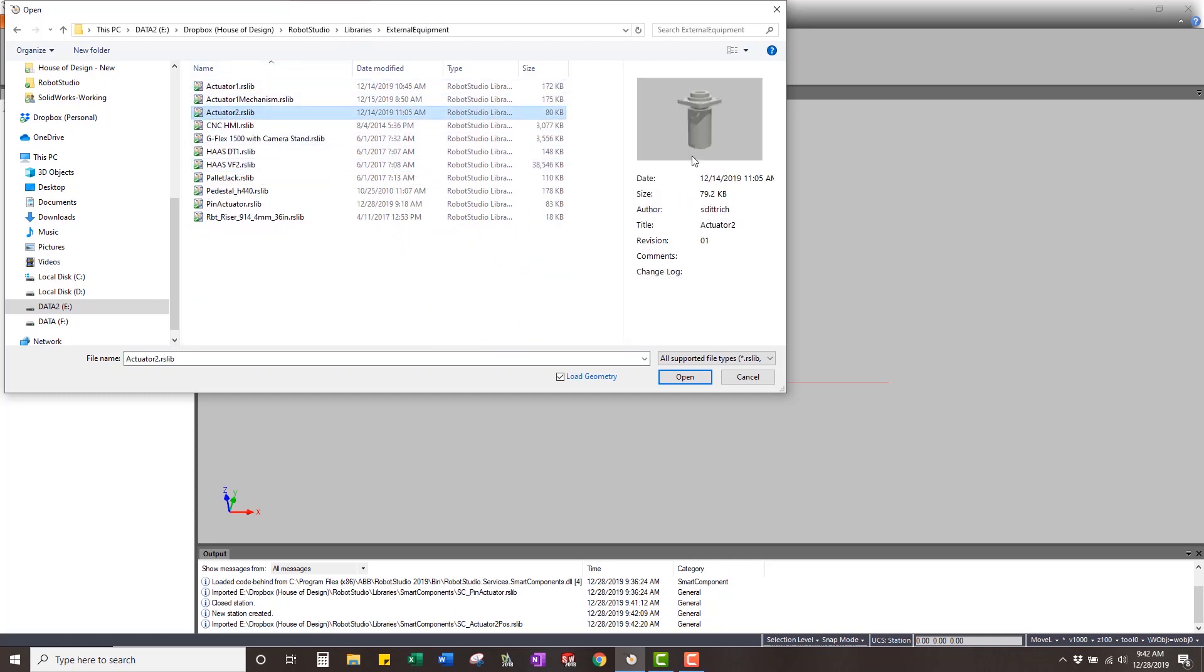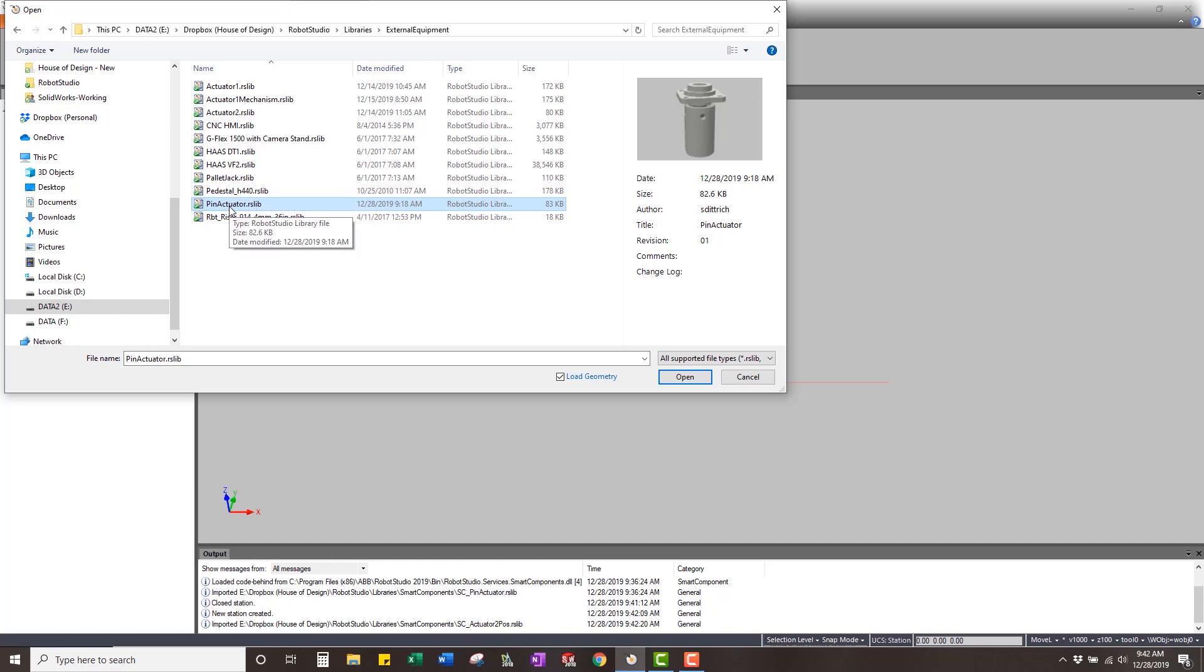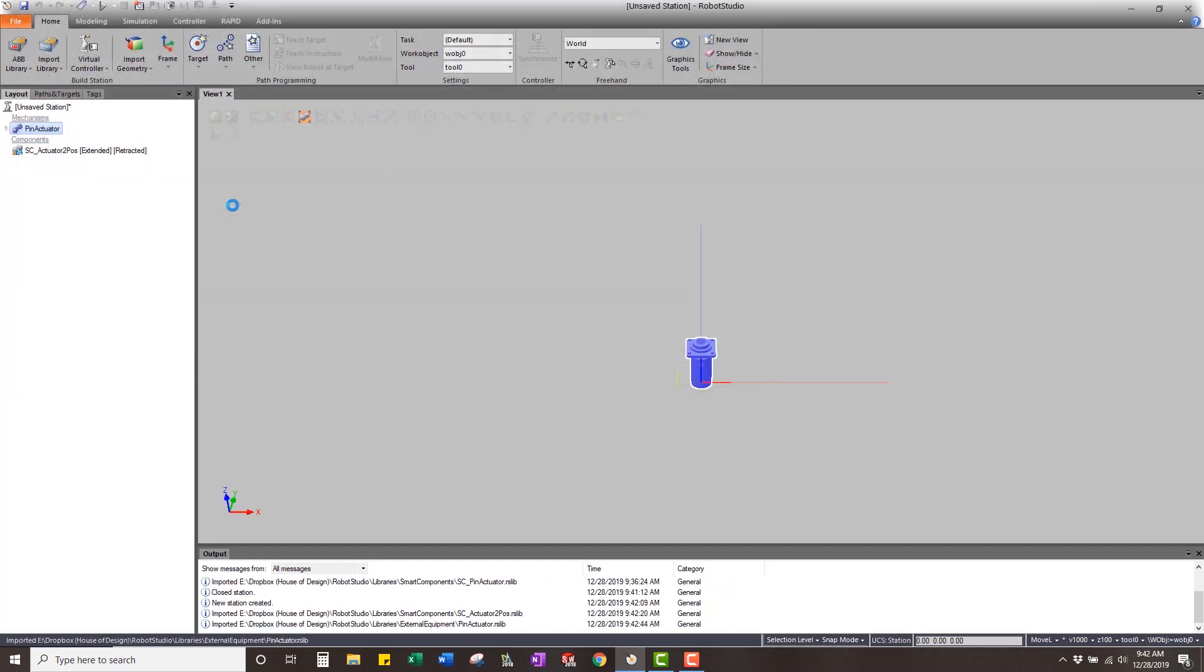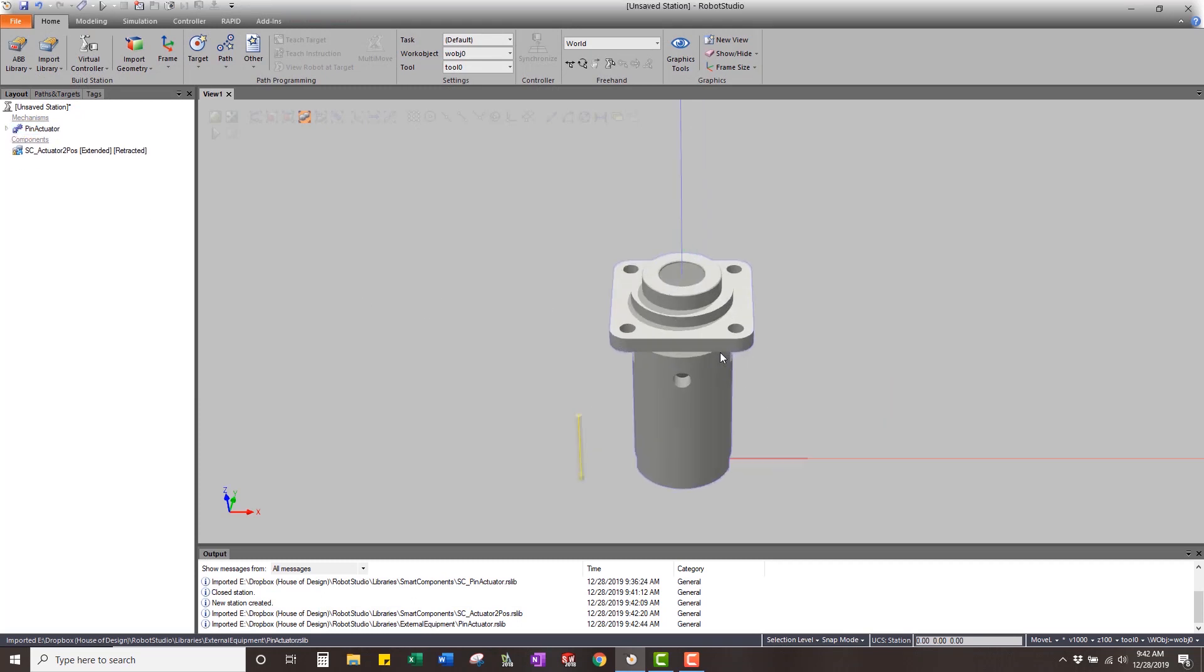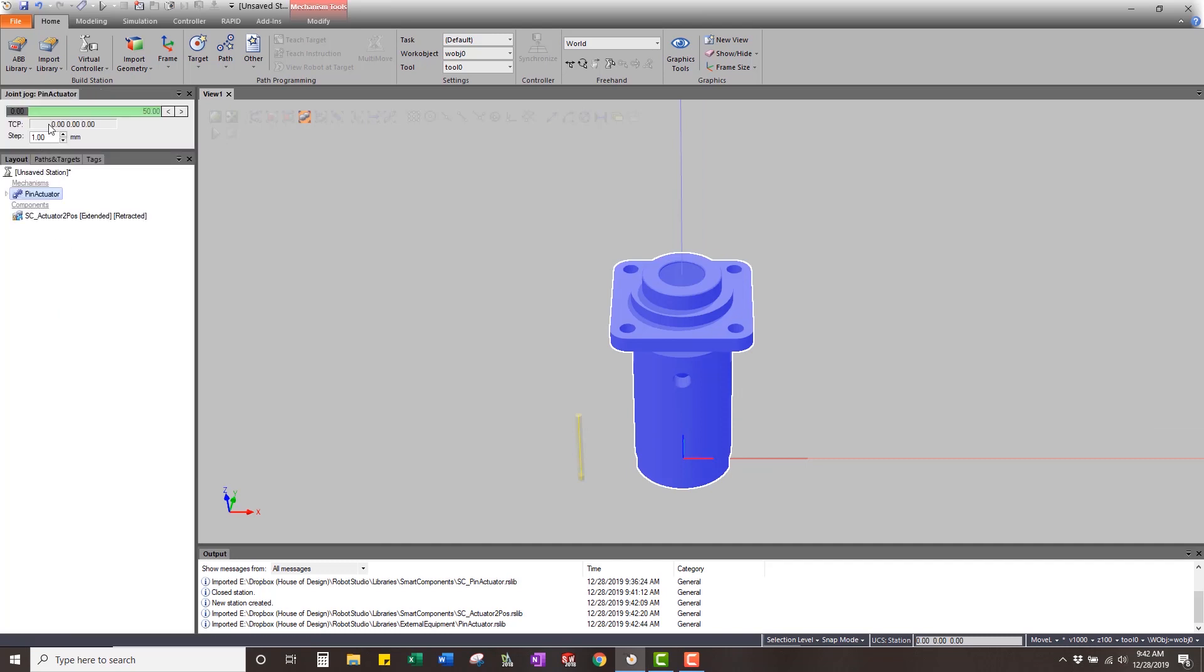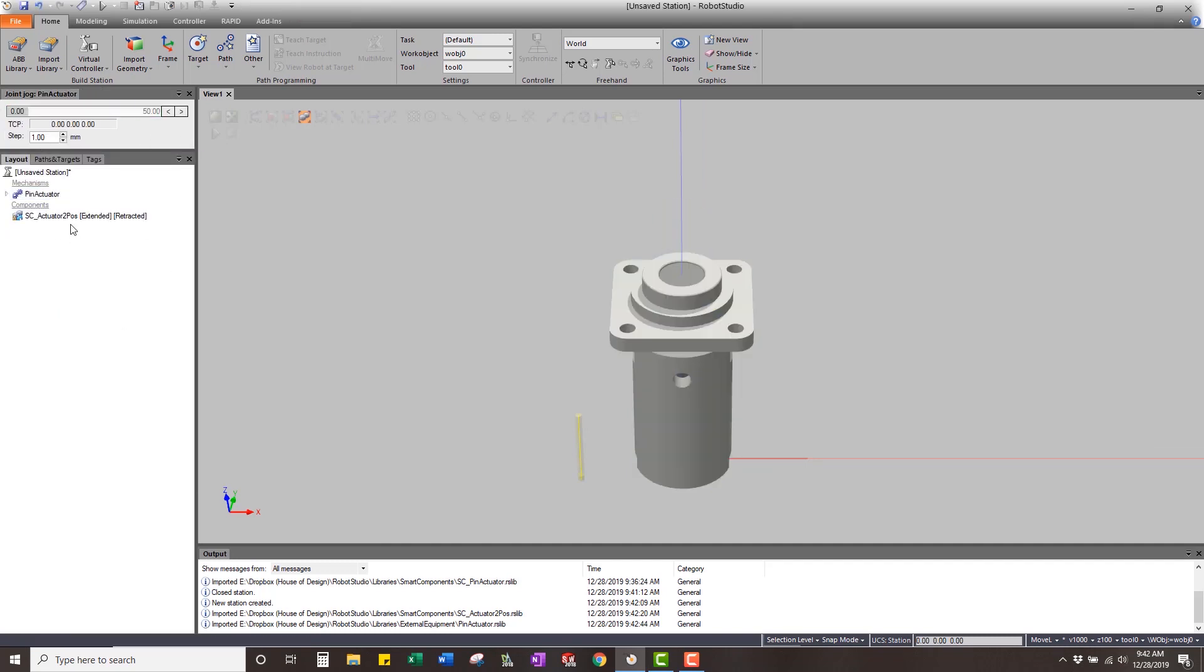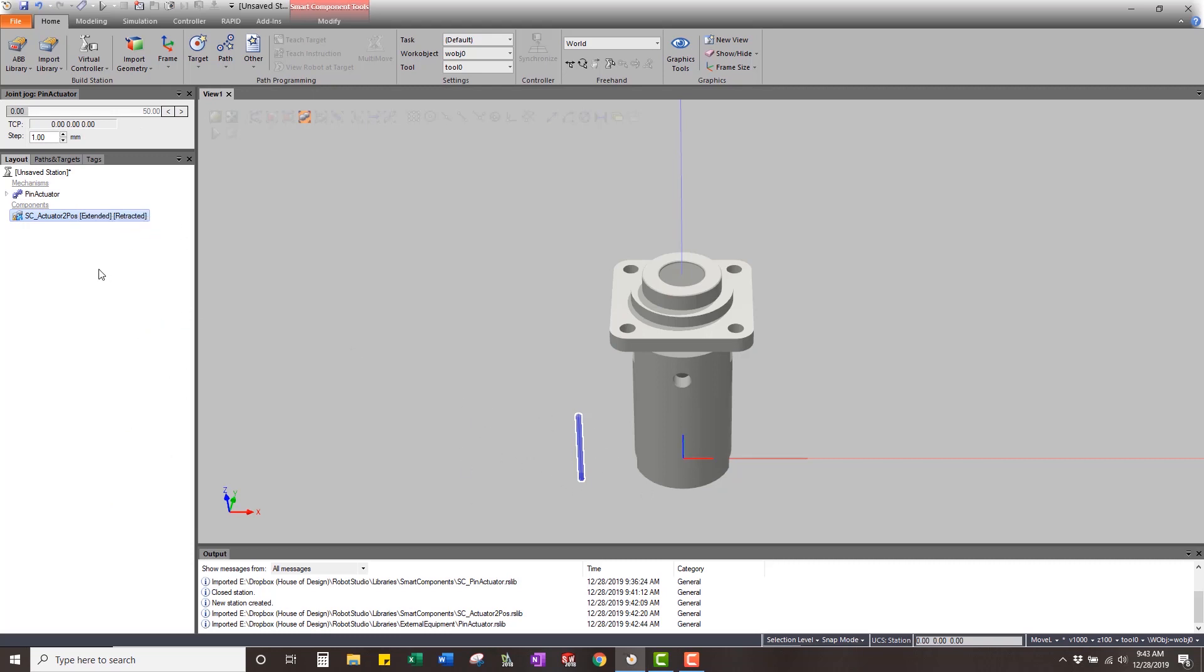We're going to use this pin actuator. I'm actually going to use this one here. This is the actual mechanism. So now we have this pin actuator, which is a mechanism that just has a pin that goes up and down in it. We have this smart component. We can see the limit switch is off to the side. It's not set up yet. So we need to set it up.